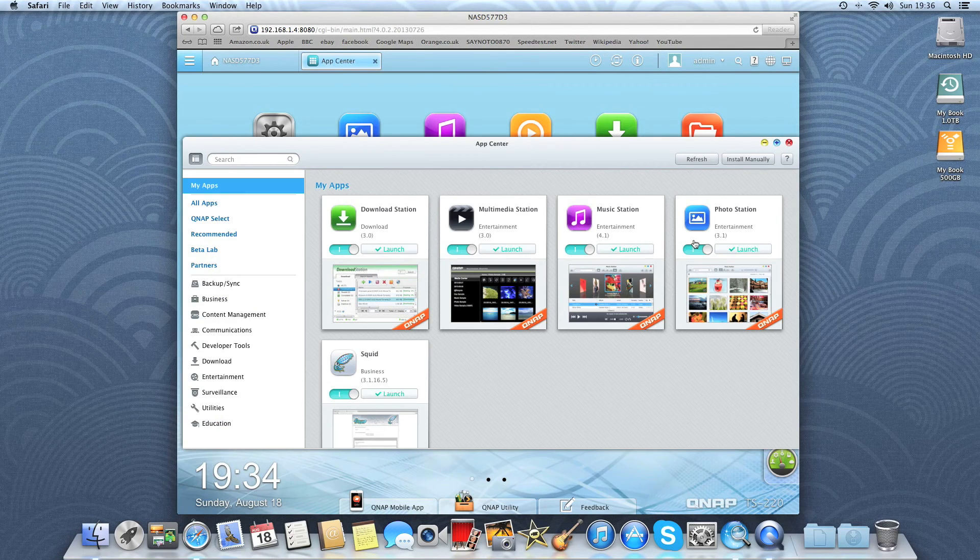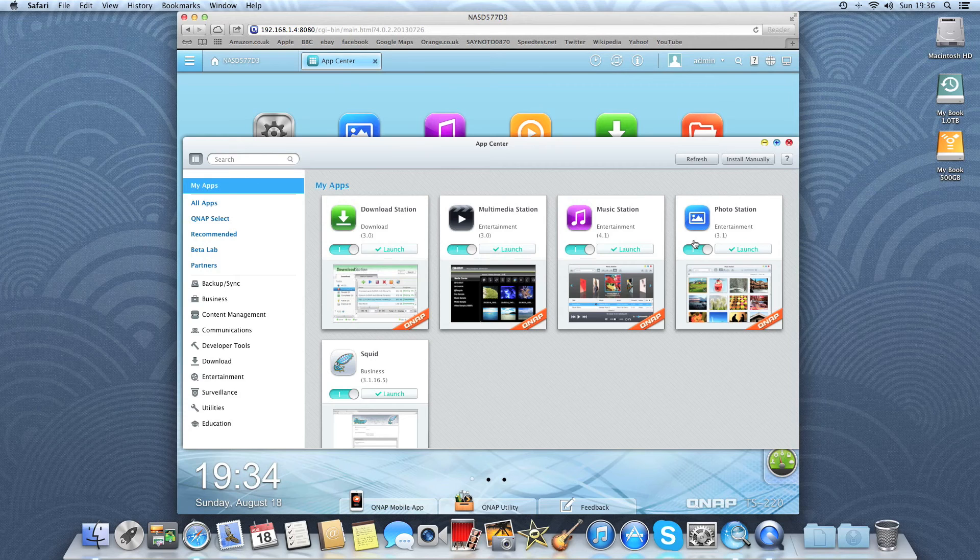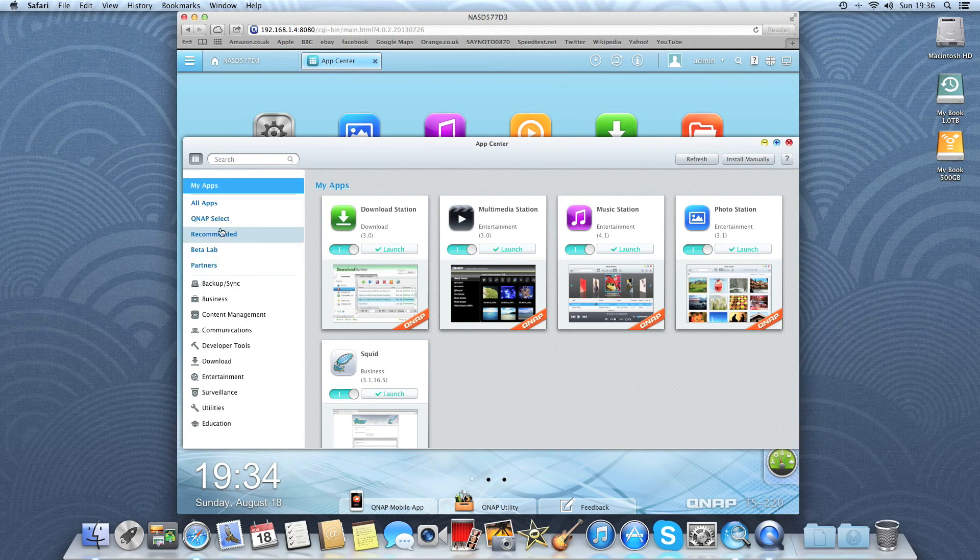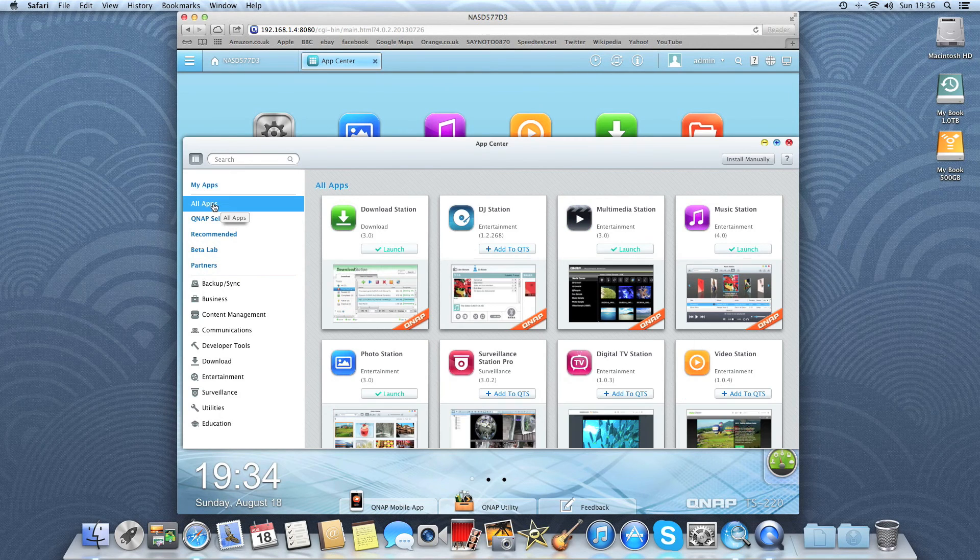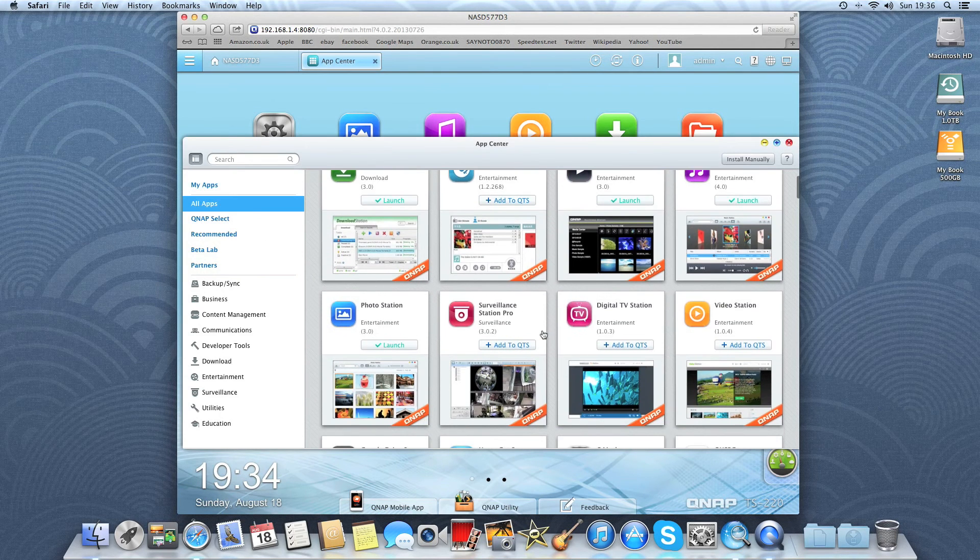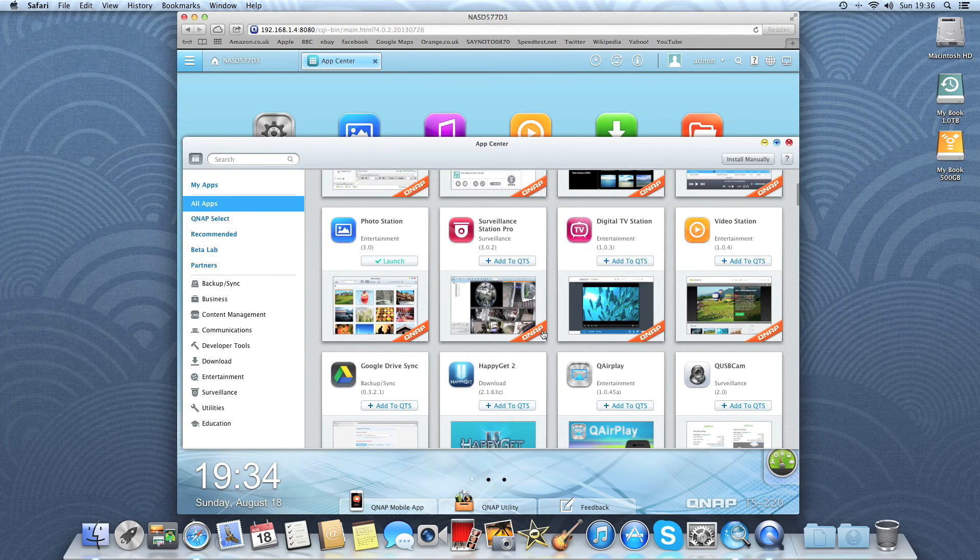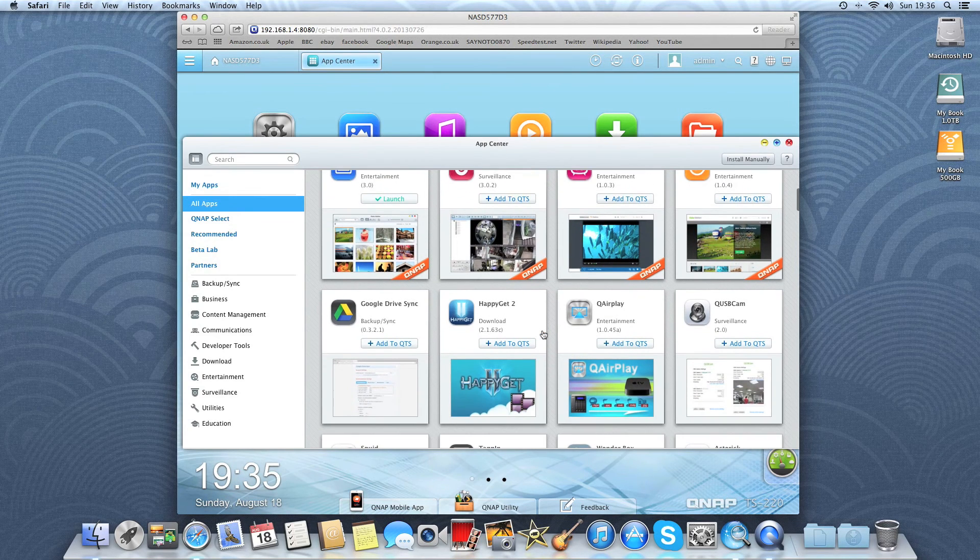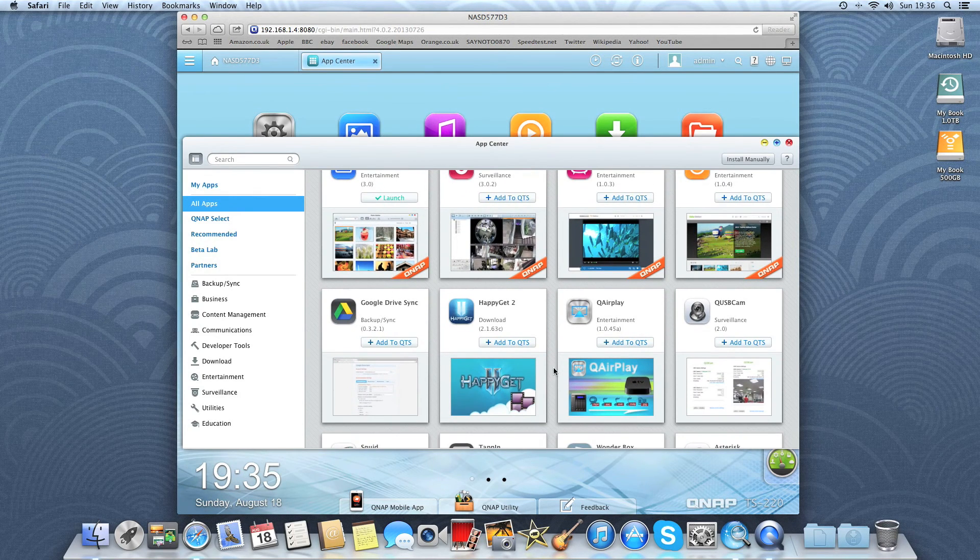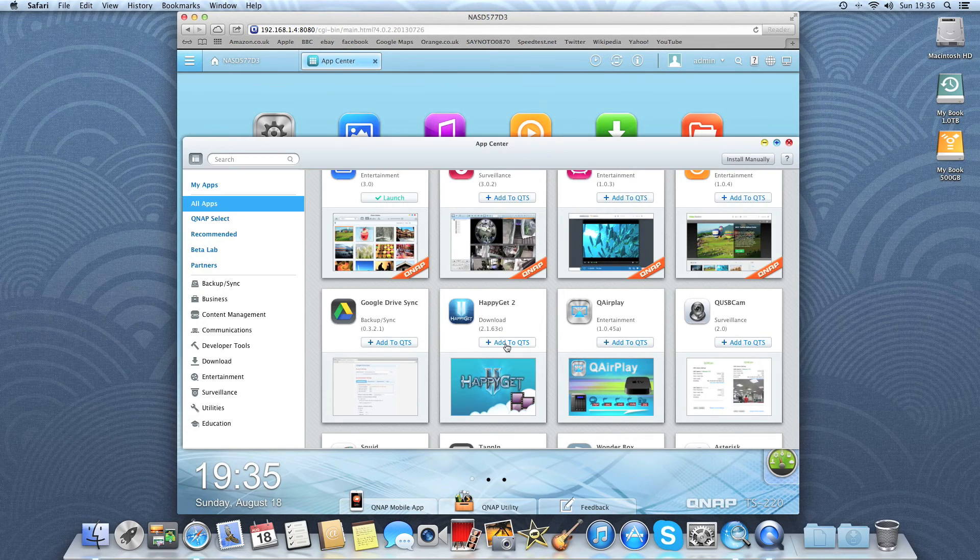Okay, so here we are in the app center. These are the apps that are currently installed. And just for example, if you go to all apps, it will take us to the store. And you can see which ones you can download. So just for example, I'll add Happy Get 2.